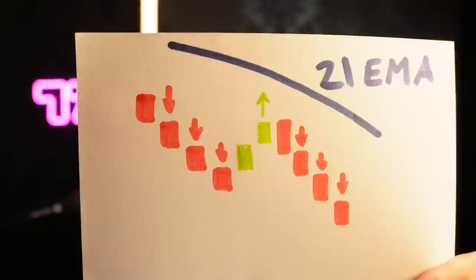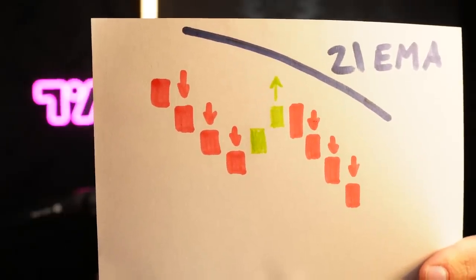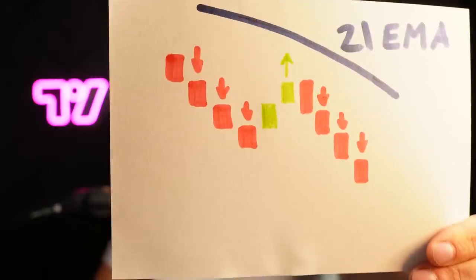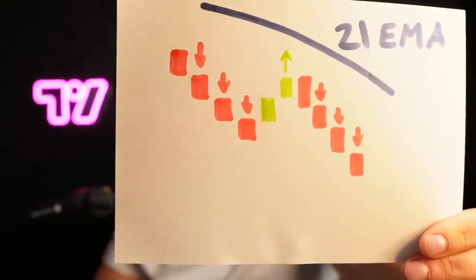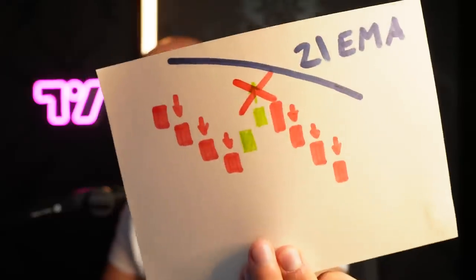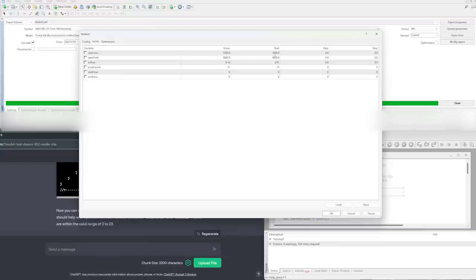What I did was: if the candles were below the 21 EMA, it would enter a short position. If the bullish candle was below the 20 EMA, it would not take the trade, thus eliminating one bad signal. Once I did that, it was time to run optimization — adjusting the stop loss, take profit, lot size, EMA period, start hour, and end hour.